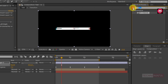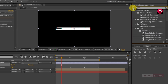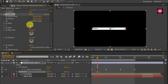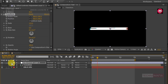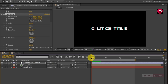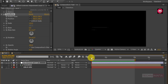Now in Effects and Presets search for Transform and add it to the adjustment layer. Now change the scale value to 110. This scale effect is optional — if you want, you can skip these effects. Now let's see the preview. Here our glitch title animation is complete.